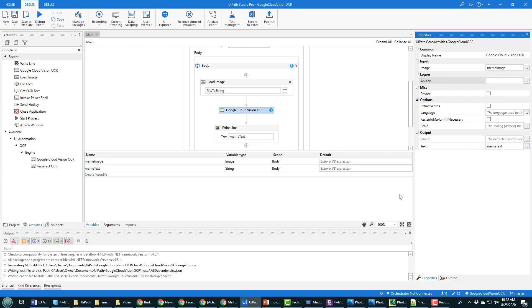And then the other thing I need to specify is this API key. Now you get the API key by registering with Google Cloud Vision. And in order to use the API you actually have to enable billing. Now you can put like a limit on your account, say don't ever charge me more than ten dollars a month. And really you get I think like a thousand free image processing.